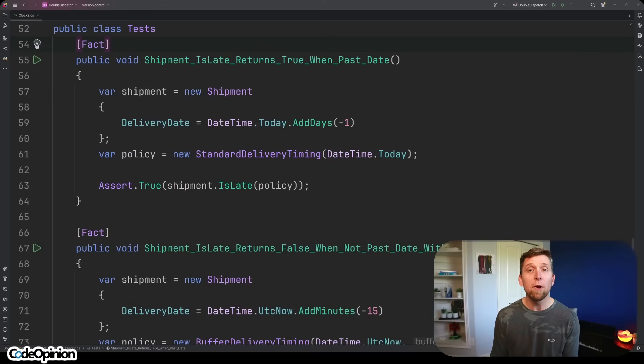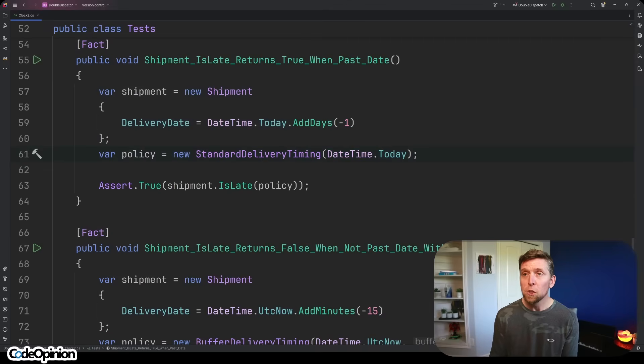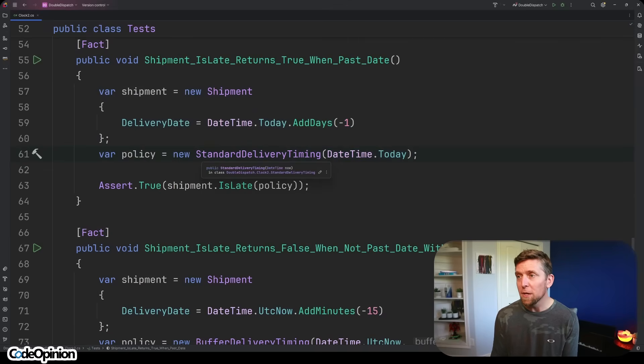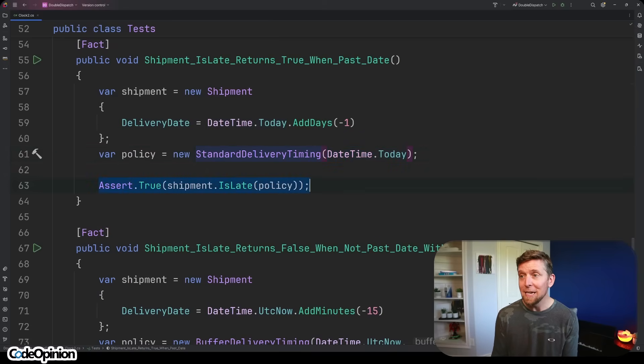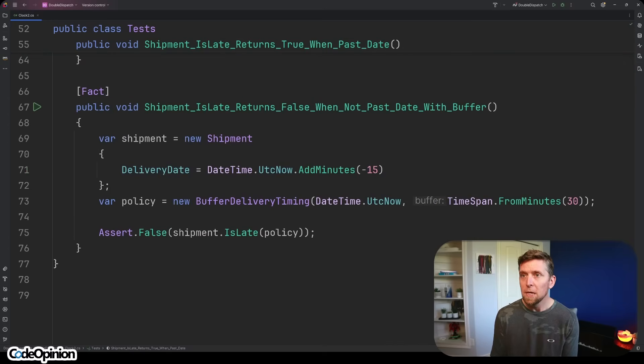And testing is all very straightforward because it's deterministic. We're defining our shipment and our policy. My shipment, the delivery date was yesterday. I'm testing our StandardDeliveryTiming. We're specifying that right now is today. And yes, it is late because the delivery date was yesterday and we're testing that today is right now.